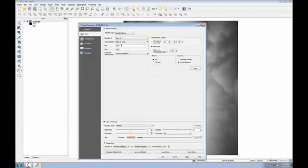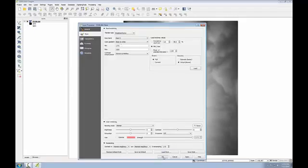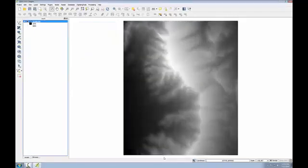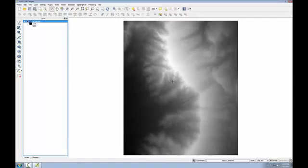Before working with DEMs to produce derived products, it's important to understand what both the X, Y, and Z values are in. Here all three of my units, X, Y, and Z, are all in meters. I'll finish this section by clicking OK, and you'll see a slight shift in the styling of the data because now the stretch from black to white is covering the full range of values.